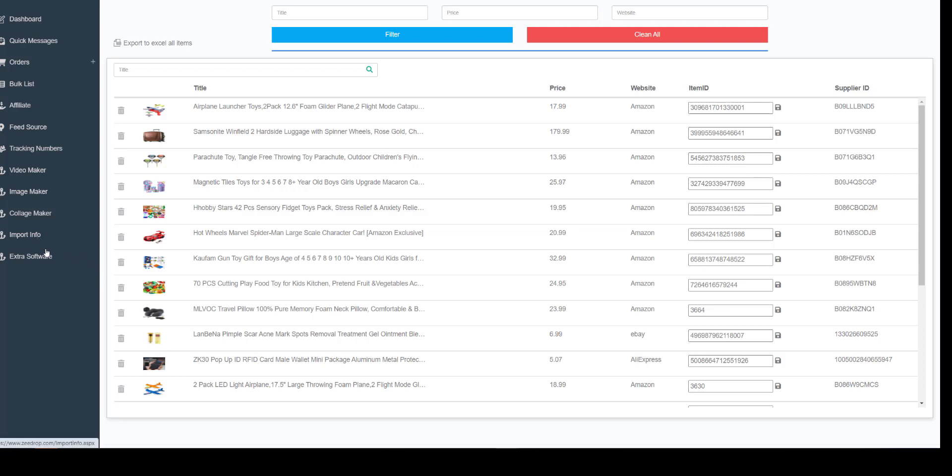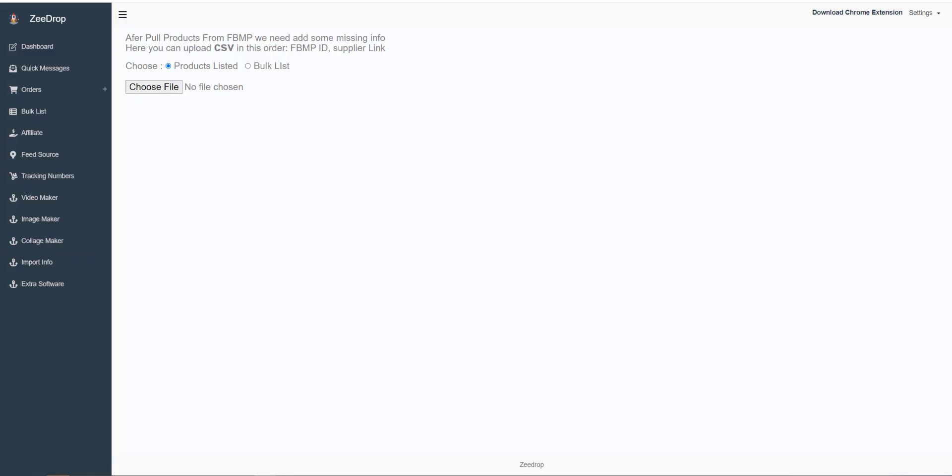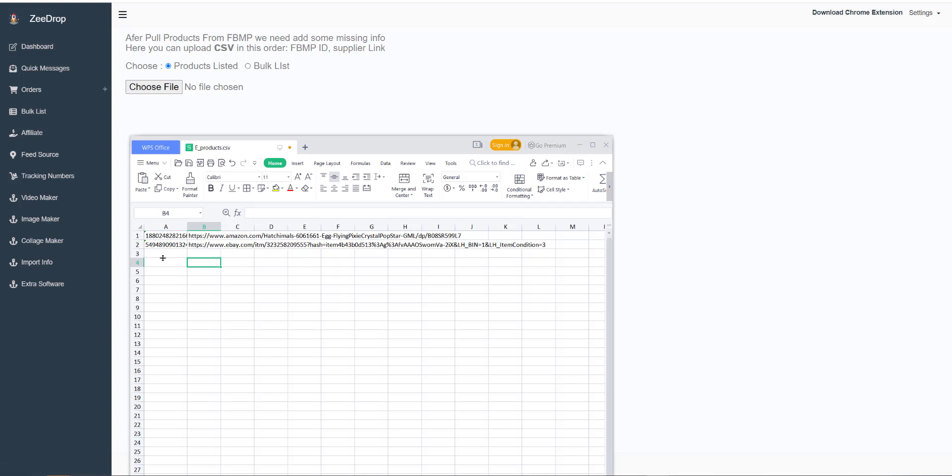In ZDrop Dashboard, go to Import Info. Now we need to upload a CSV file. The first column is Facebook Listing ID and the second is Supplier URL. Here is an example.